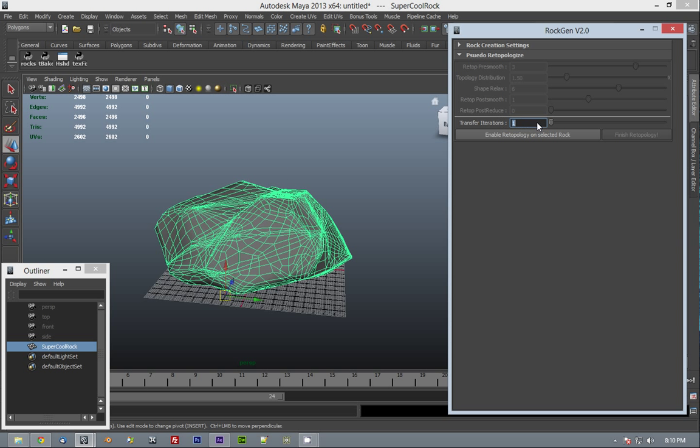Transfer iterations is basically, you could call it a quality slider. It starts at 1, 1's a good place for it. It only goes as high as 3 because you start to get diminishing returns and your updating takes longer as you get higher. So 2 is usually a pretty good place. If you have pretty complex surface details, I recommend 3. For now, let's just go with 2.